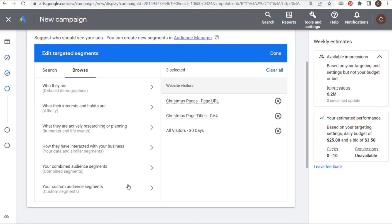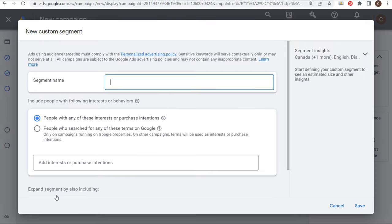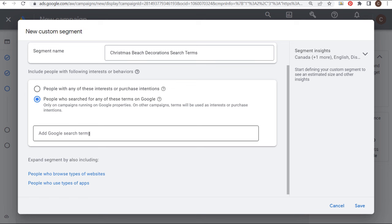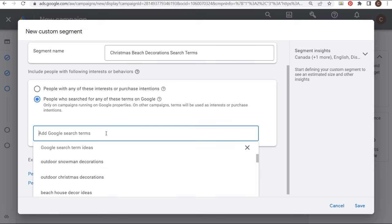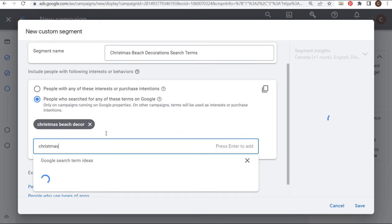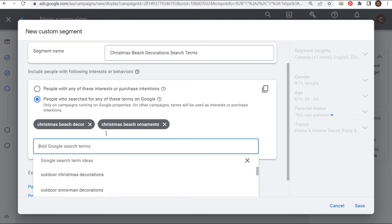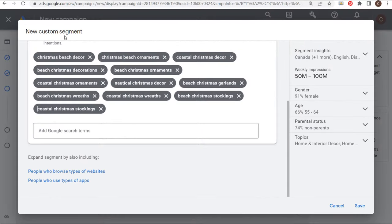We're going to come down to Custom Segments and I'm going to create a new custom segment for people who search for any of these terms on Google. The segment name is going to be 'Christmas Beach Decorations Search Terms.' We want to add all of our different Christmas beach decorations keywords — things like Christmas beach decor, Christmas beach ornaments, and more. I'll use Keywords Everywhere to enter a keyword like 'beach Christmas' and get a ton of different long-tail keywords.